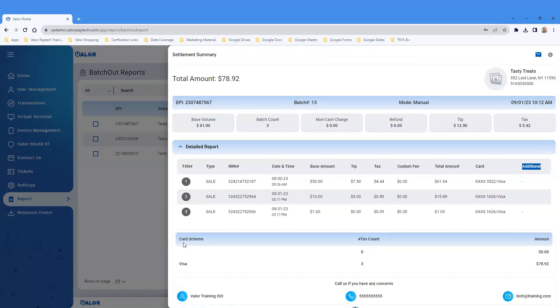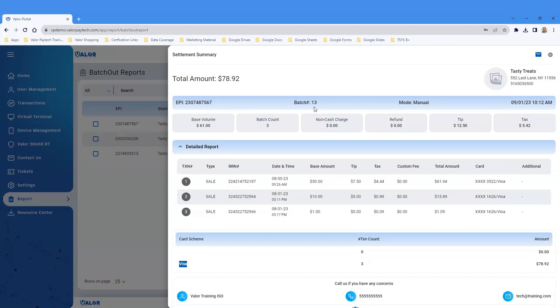At the bottom of the report, you see the card schemes based on the card brand, transaction counts, and amount. At the top of the report, see the EPI number, batch number, mode of the settlement, and date and time.